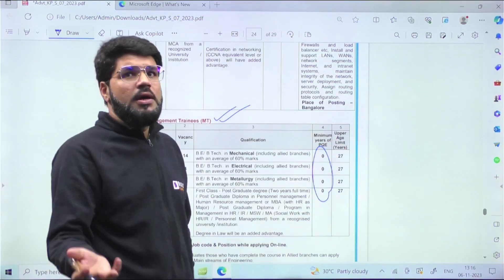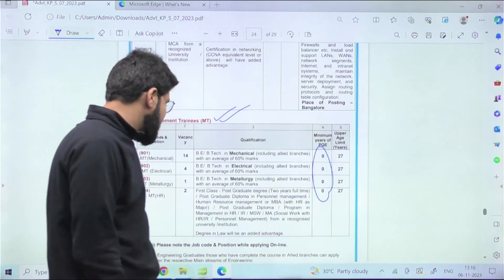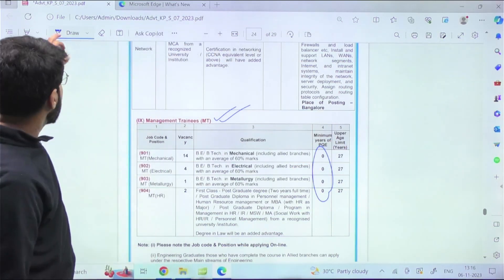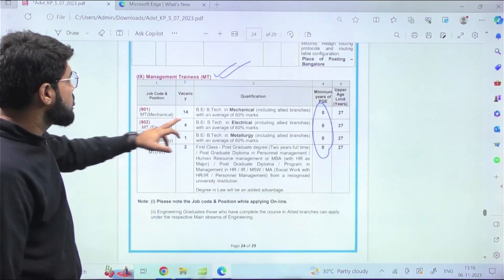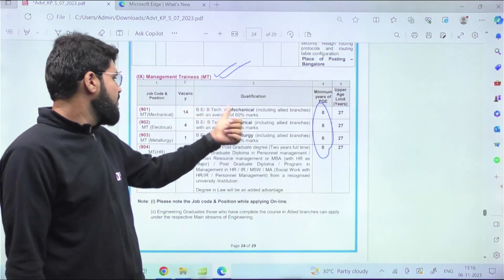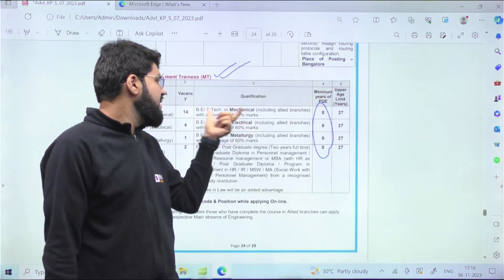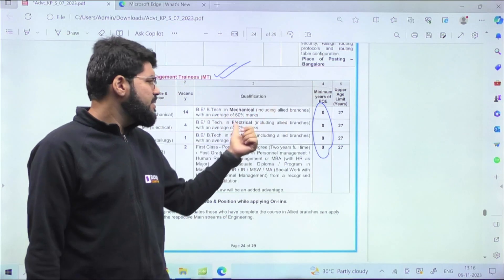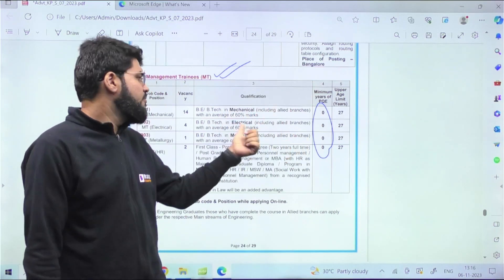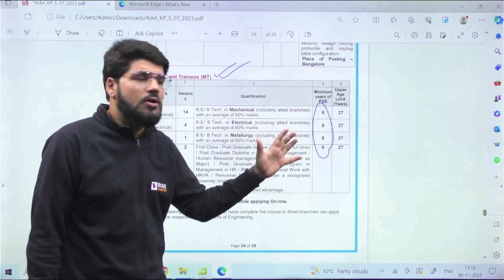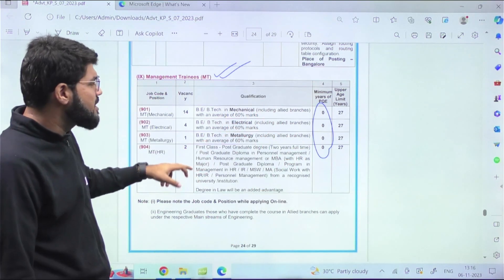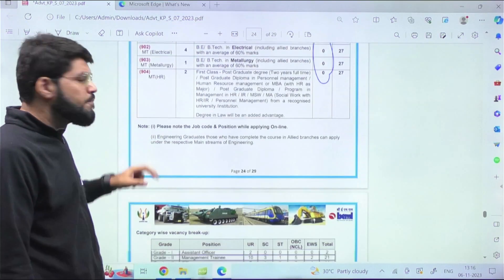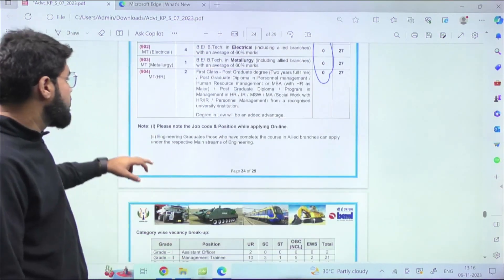Here you can see minimum experience required is zero. The upper age limit, like most PSUs demand, is 27 here. For the posts of Mechanical, Electrical, Metallurgy, you need B.Tech, including allied branches - meaning including related branches like Electrical or Electrical Electronics. All those branches are included. Minimum 60 percent marks are required in your B.Tech.